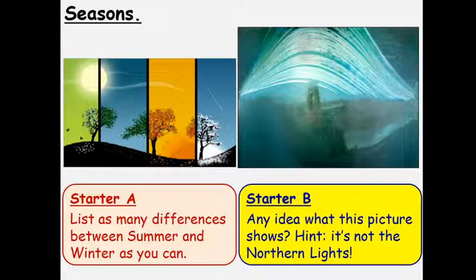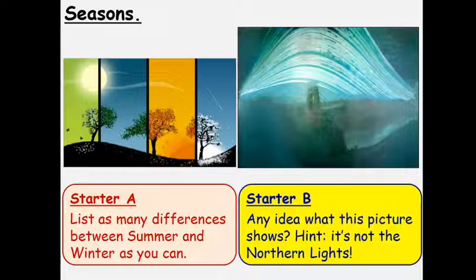Then have a look at the picture on the right-hand side and see if you can work out what it shows. There's a little hint: it's not the Northern Lights even though it might look a little bit like it, so have a think.